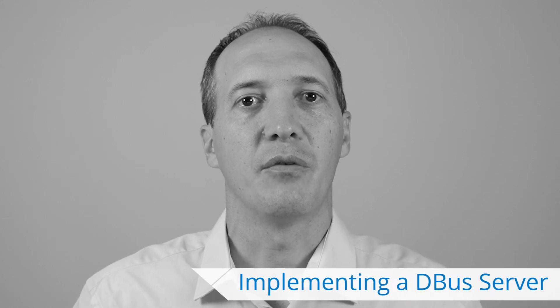Hello, my name is David Foer and I work for KDAB. In this video, I would like to tell you about D-Bus and to show you how to implement a D-Bus server and later on we'll talk about implementing clients.